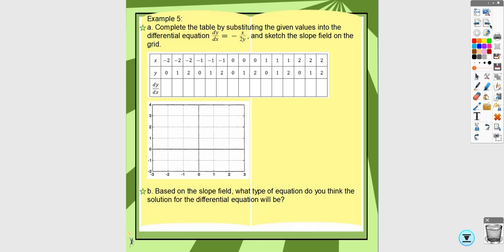For this next example, we have both X and Y in the differential equation. Anywhere that Y equals zero, the slope is undefined — you get a constant over zero — so those become vertical line segments in the slope field. Don't write infinity for the slope; the slope is undefined, and those points get vertical lines.